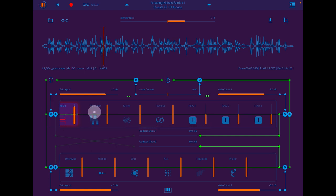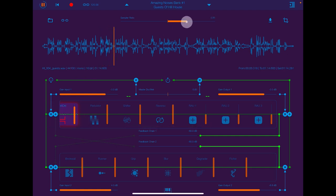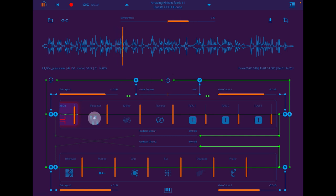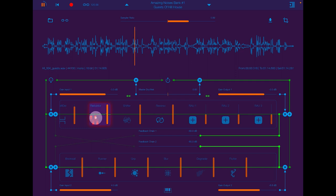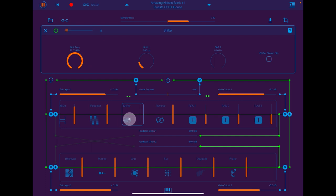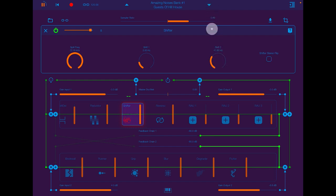We have a reductor, which is like a bit reducer. And if you're listening through headphones, it's shifting the frequency left and right.